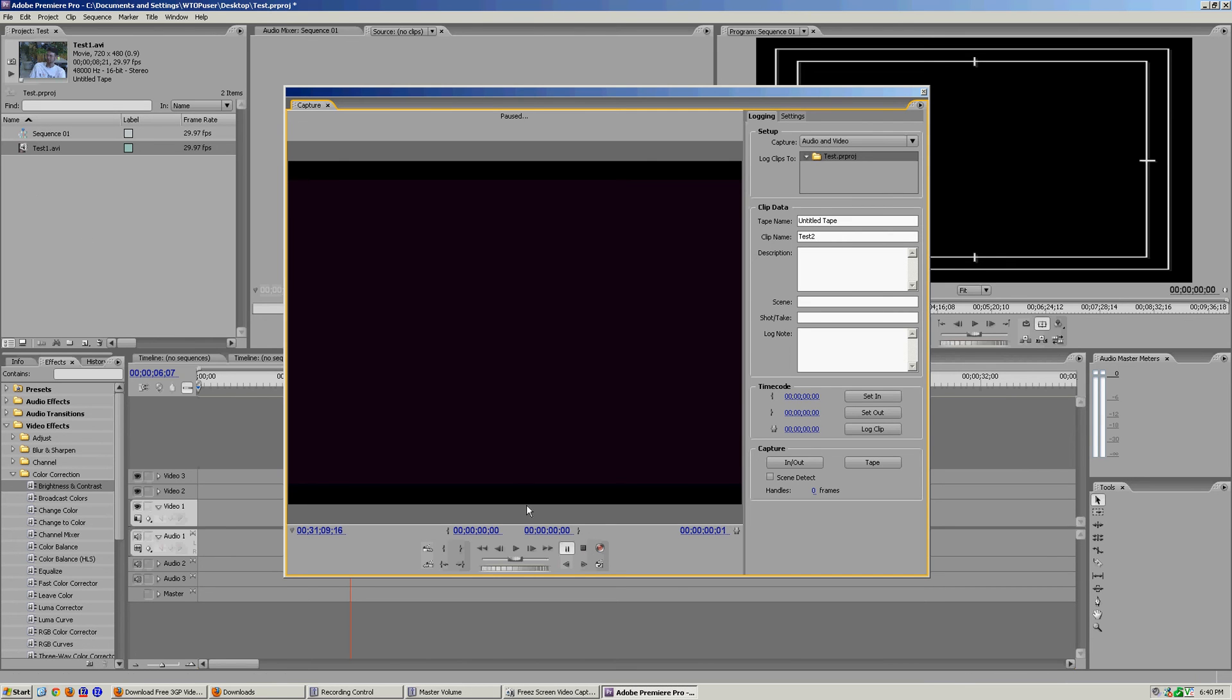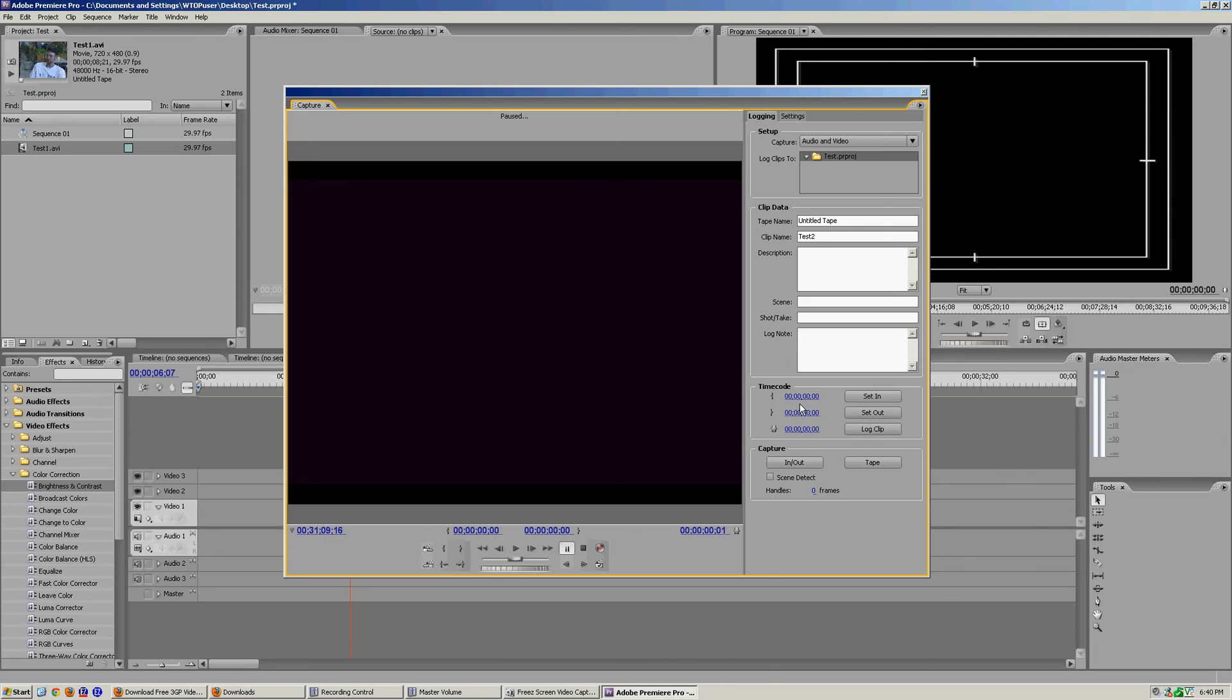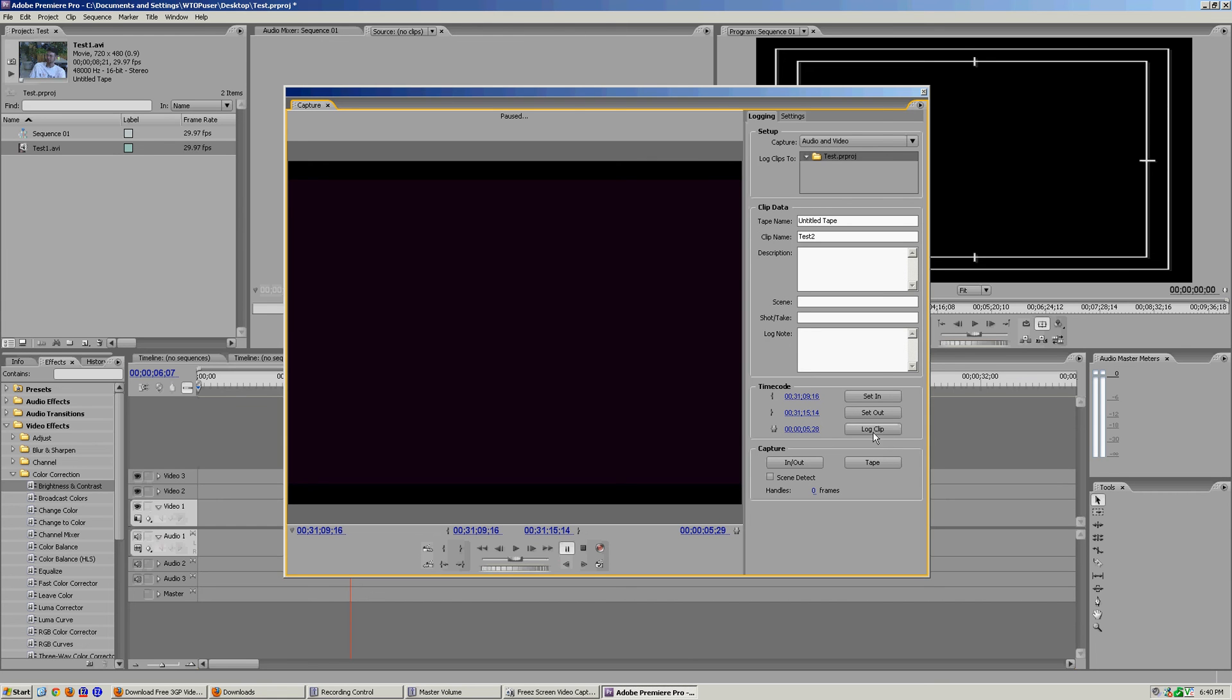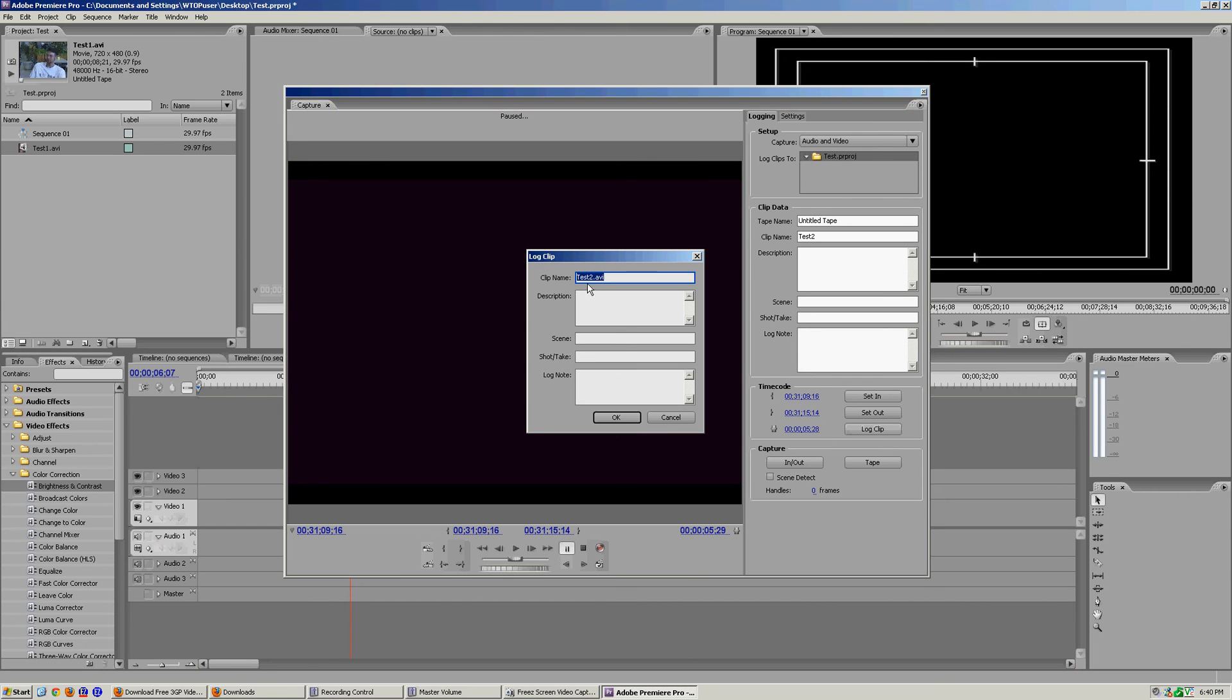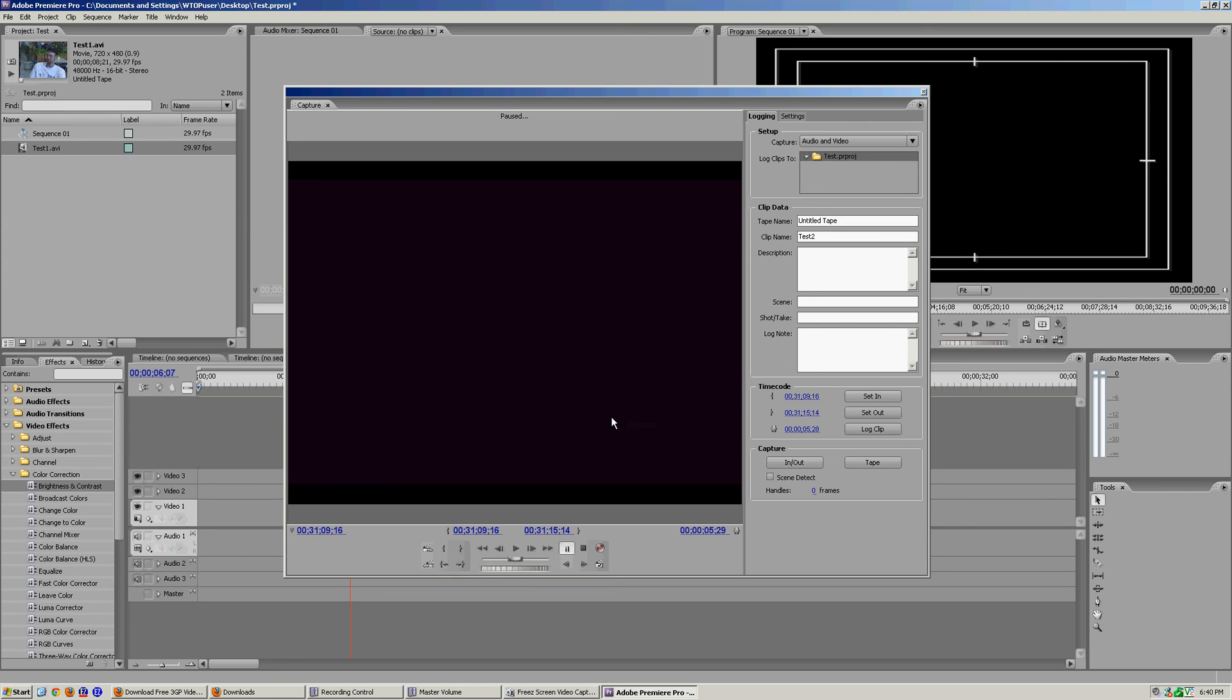Another way you can do it is log in capturing, which you can set your time code. Let's say we want our time code for this to be right here. I'll hit the I button. I'm using the I hotkey, or you can click the set in, and it's gonna log this at 33:09. Let's say I wanted to do this for about five seconds. There we go. All we have to do is click log clip. We're gonna name it test 2. Now we're gonna click OK.